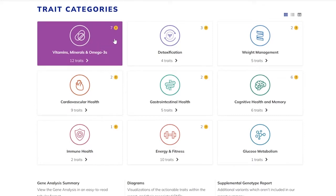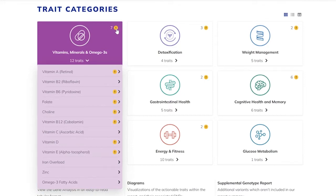Say your patient's top objectives are mood and weight management. Let the patient know the first step to addressing these top objectives is to understand their nutritional gaps within the vitamins, minerals, and omega-3 category. Making sure these key nutrients are at optimal levels sets the stage for more advanced interventions to be successful.